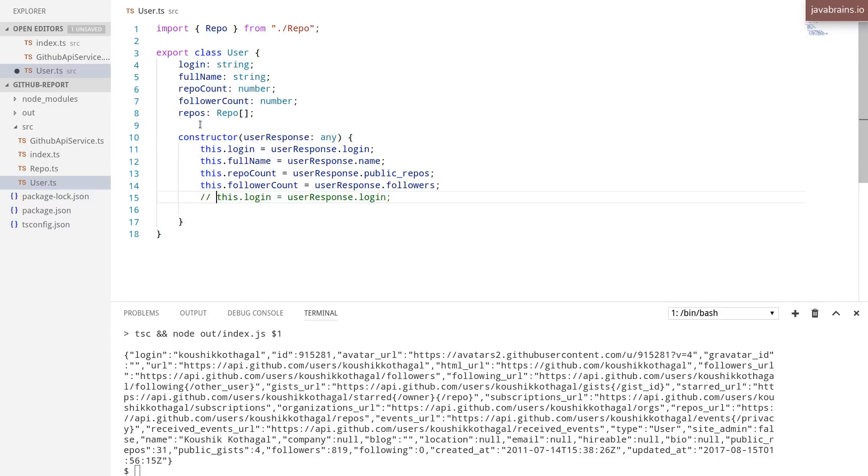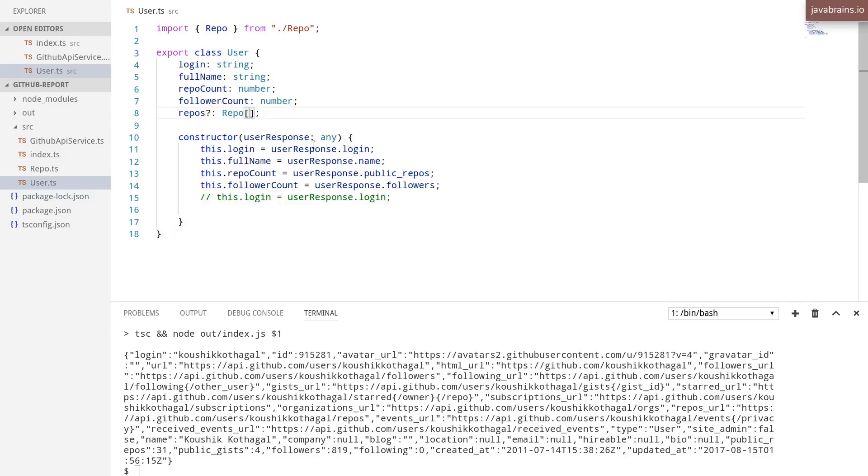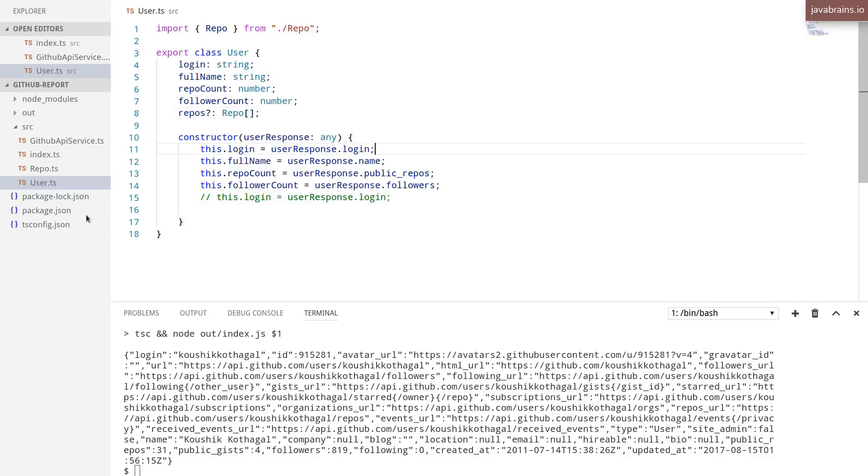And for now, I'm going to make this optional by adding a question mark over here because when we create this object, it's going to be without this repos property. So this is going to be optional for now.